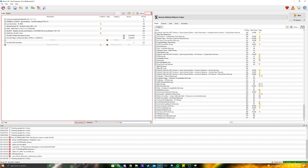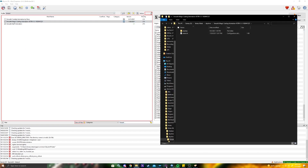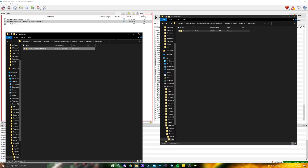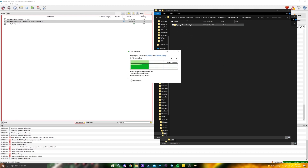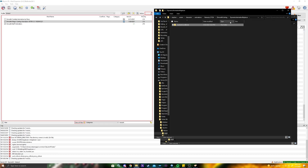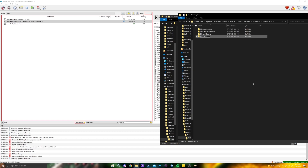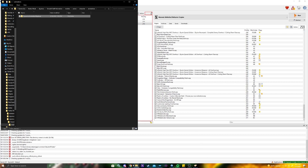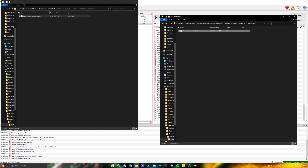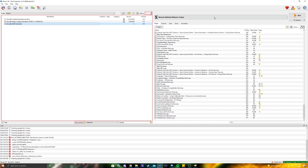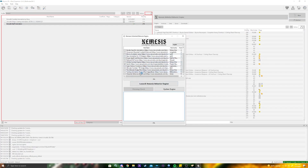For smooth casting, find 'Smooth Magic Casting,' open it in explorer, go to meshes, actors, character, animations, and hit Control+C to copy the folder. Then go to the animations folder in your Nemesis Output mod and paste it there. Do the same for Smooth Staff Animation: open in explorer, go to meshes, actors, character, animations, copy, and paste it into the Nemesis Output animations folder. Once separated this way, you can toggle animations individually.